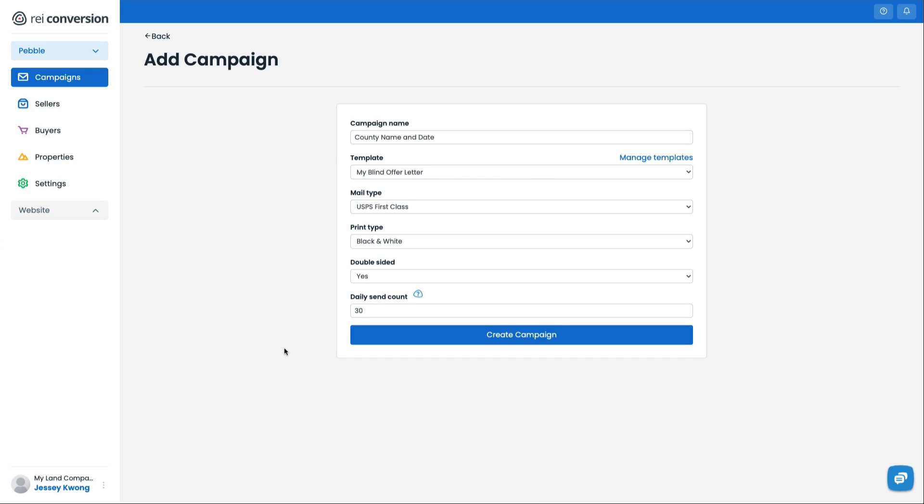You can see here that I've named my campaign. I am going to use my Blind Offer Template, and you can always change that template at any time. I'm going to use First Class Mailing Black and White, and it's going to be double-sided, and the Daily Send Count here, which I've set at 30. I'll go ahead and create the campaign.